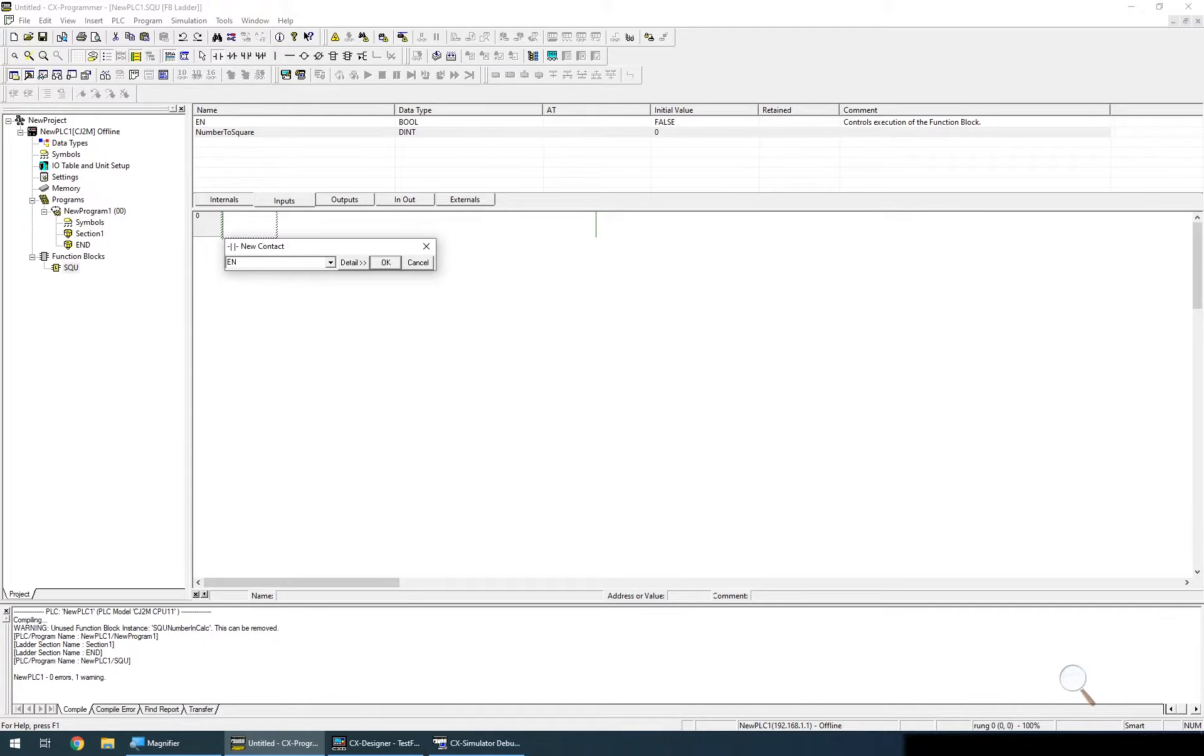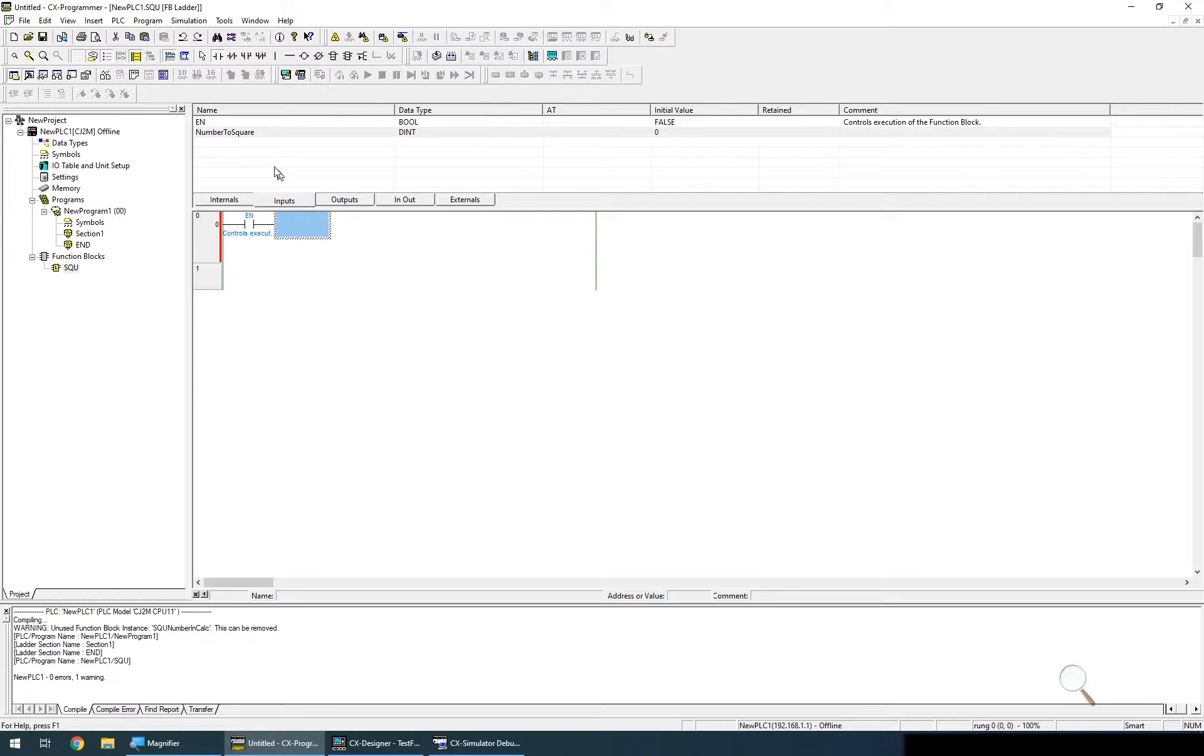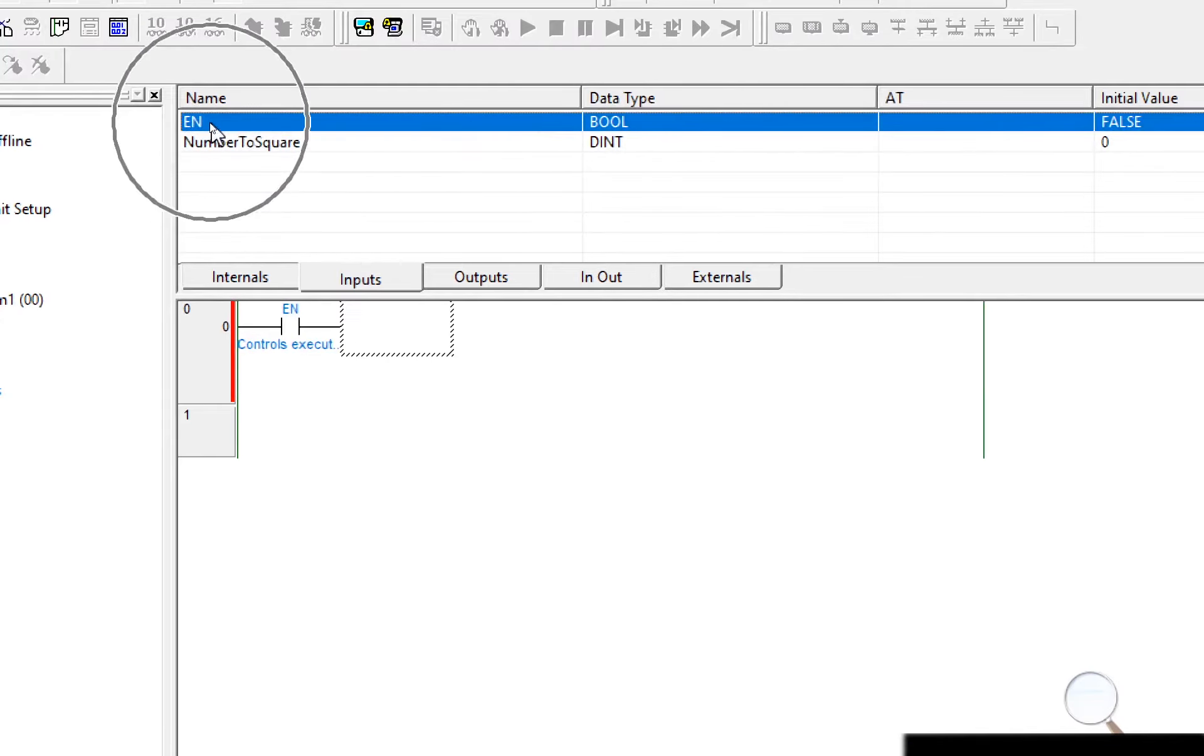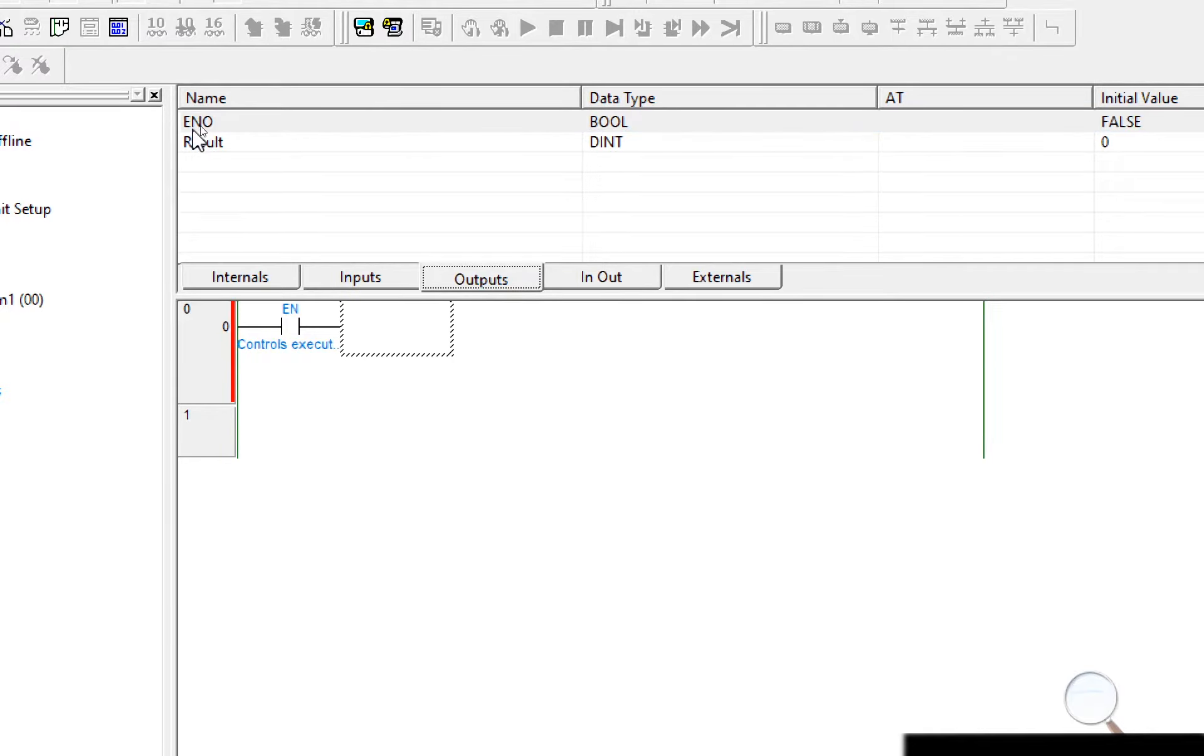So we have two different default variables here. We have en or the enable pin which will enable the function block to run, and we have a second one called eno which is the output enable pin that tells you the function block has run successfully.